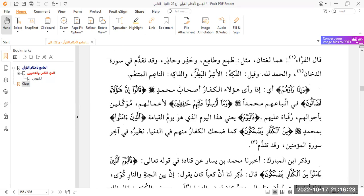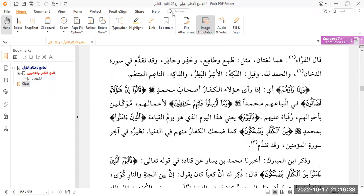But that being said, we end on this point for tonight inshallah. Until next time we end and we say wassallallahu wasallam wabaraka ala nabiyyina Muhammad, subhanallah wabihamdihi subhanaka allahumma wabihamdik, nashhadu la ilaha illa anta, nastaghfiruka wannatubu ilaik. Wassalamualaikum warahmatullahi wabarakatuh.